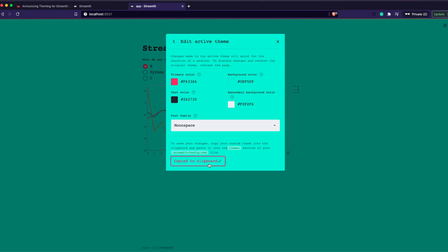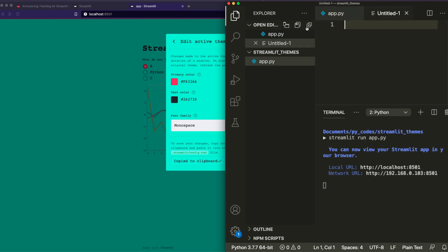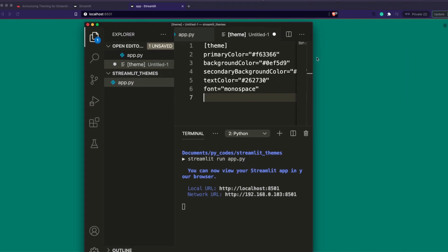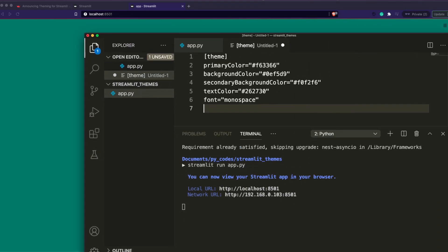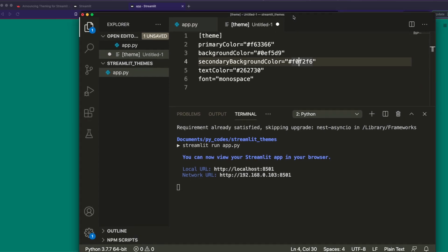At this point I can click 'Copy theme to clipboard'. Let me copy it and then open a new file to show you what it contains. Basically, whatever you have configured is captured in this output, which indicates your primary color, background color, secondary background color, text color, and font.